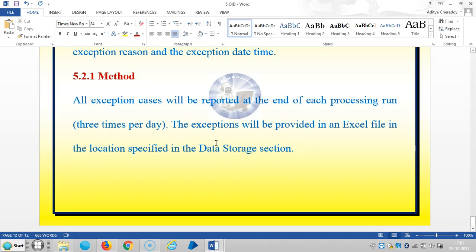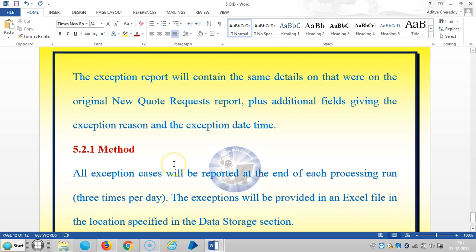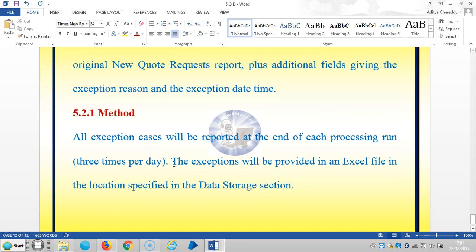The method is that exception cases will be reported at the end of each processing run, three times per day. The exceptions will be provided in an Excel file in the location specified in the data storage section.